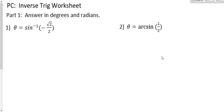This is your homework help for the inverse trig worksheet. We're going to just work through these problems. The first few problems are answering both in degrees and radians, because that's good practice.